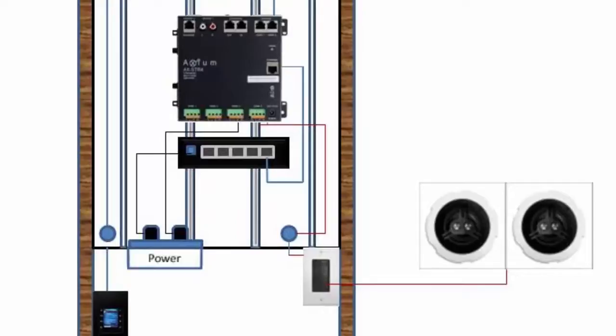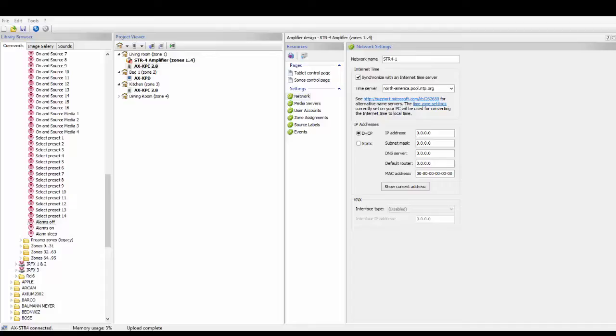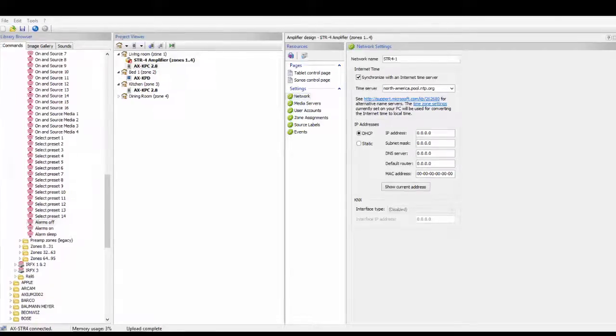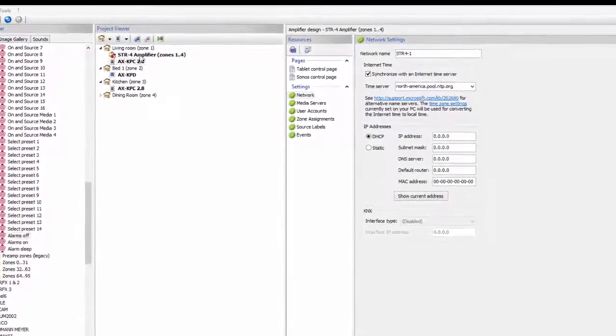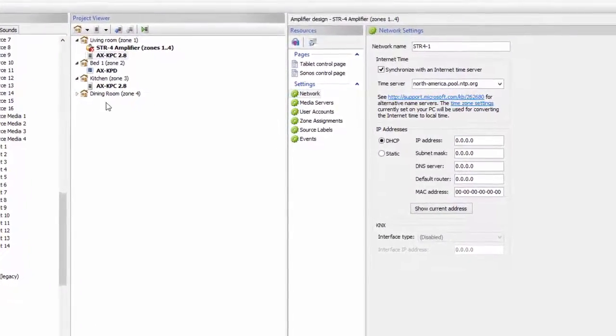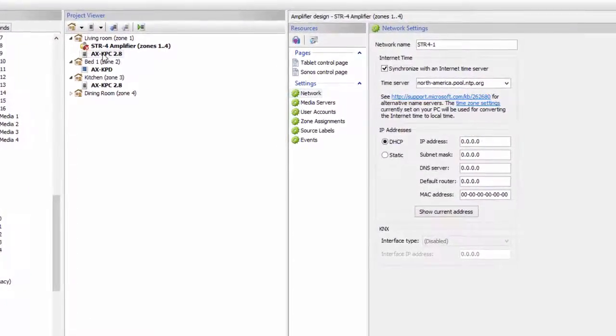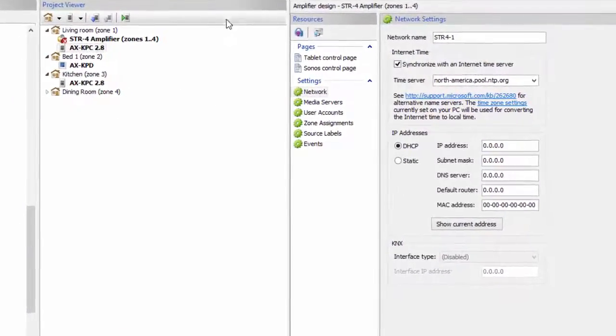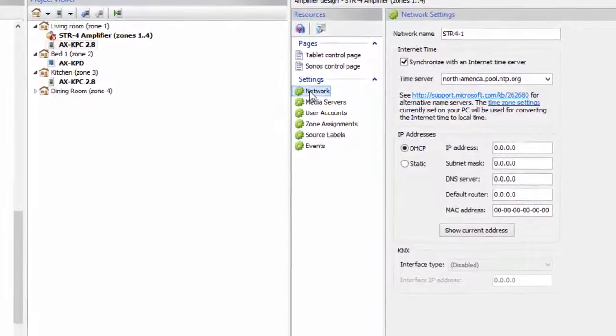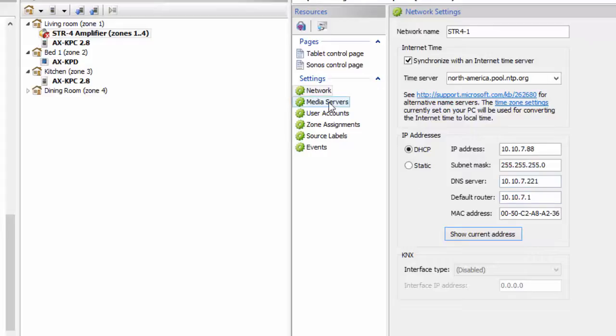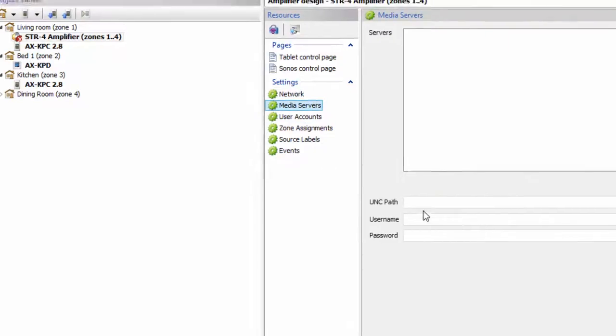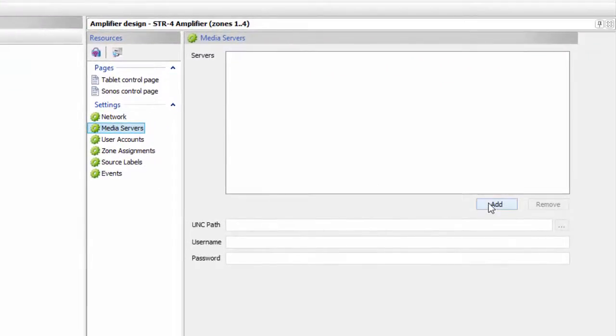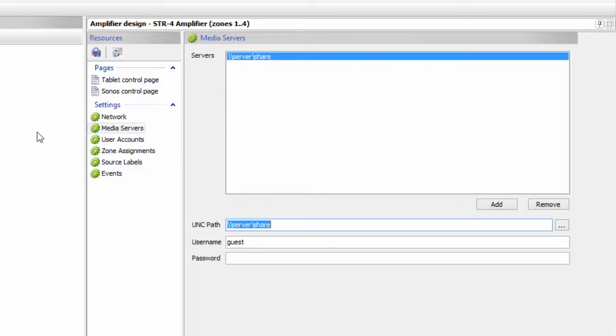The STR4 is set up in Axiom Portal Software just like any other amplifier. In this project I have already added the STR4 and keypads. You're going to set up your keypads and your STR4 right here in the Axiom Portal Software. The important things you want to do is obtain your network information for your STR4. The next thing you want to do, since this has two streaming media outputs on it, is add any NAS drives or computer drives, iTunes, or any music library that you may have sitting on a PC or anywhere else on your network. You want to go to media server and add that. Also you can set up keypads as well.